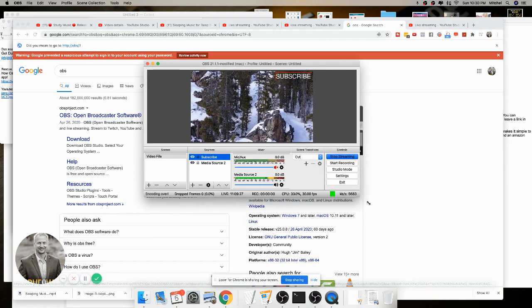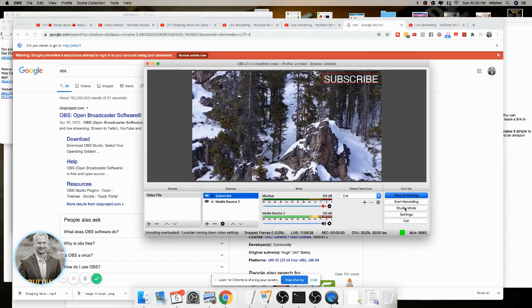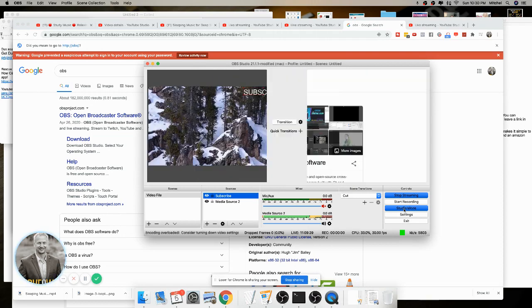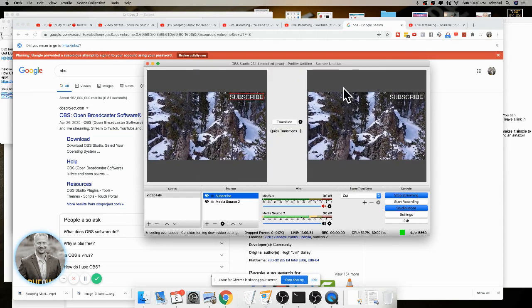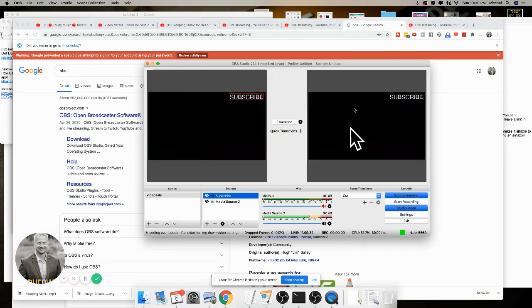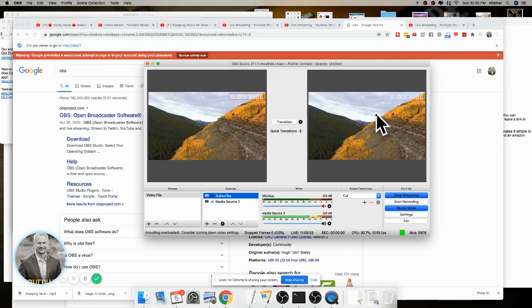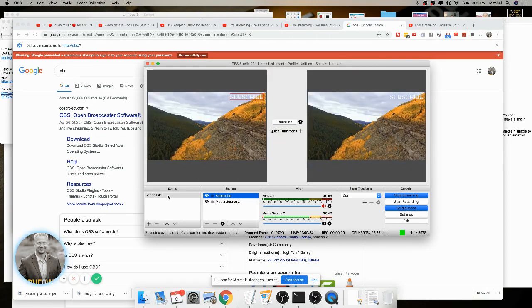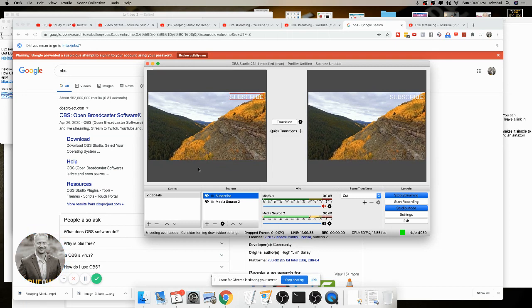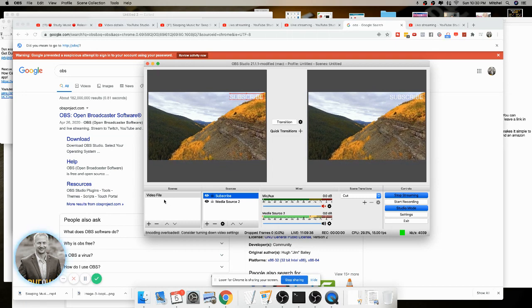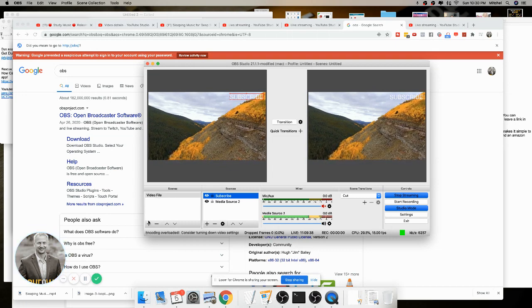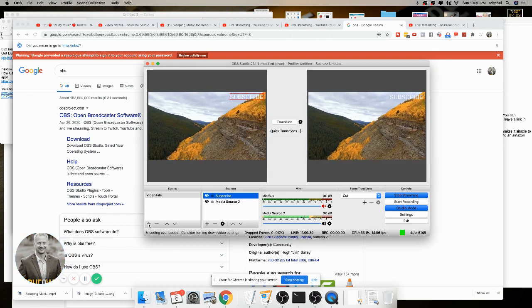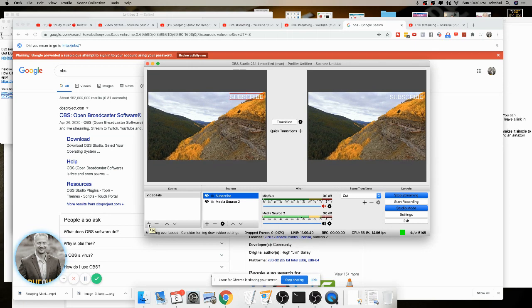When you see it, I actually like to change mine to studio mode so I can see what's actually broadcasting on this side. Once I have OBS downloaded, I'll create a scene, which I just click on this button to create a scene.